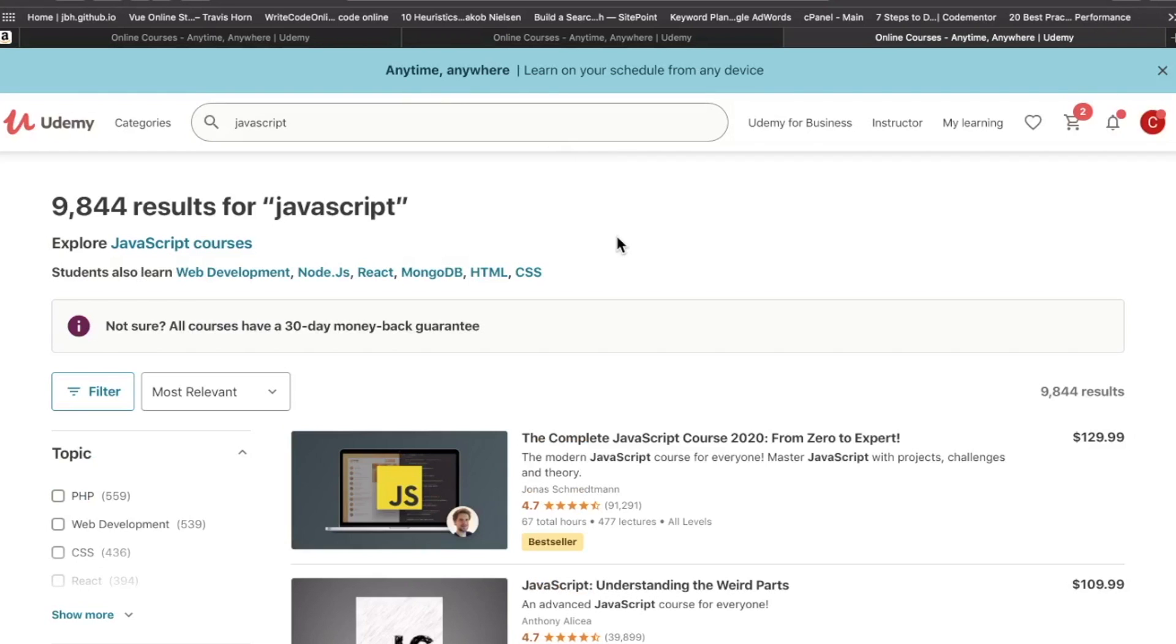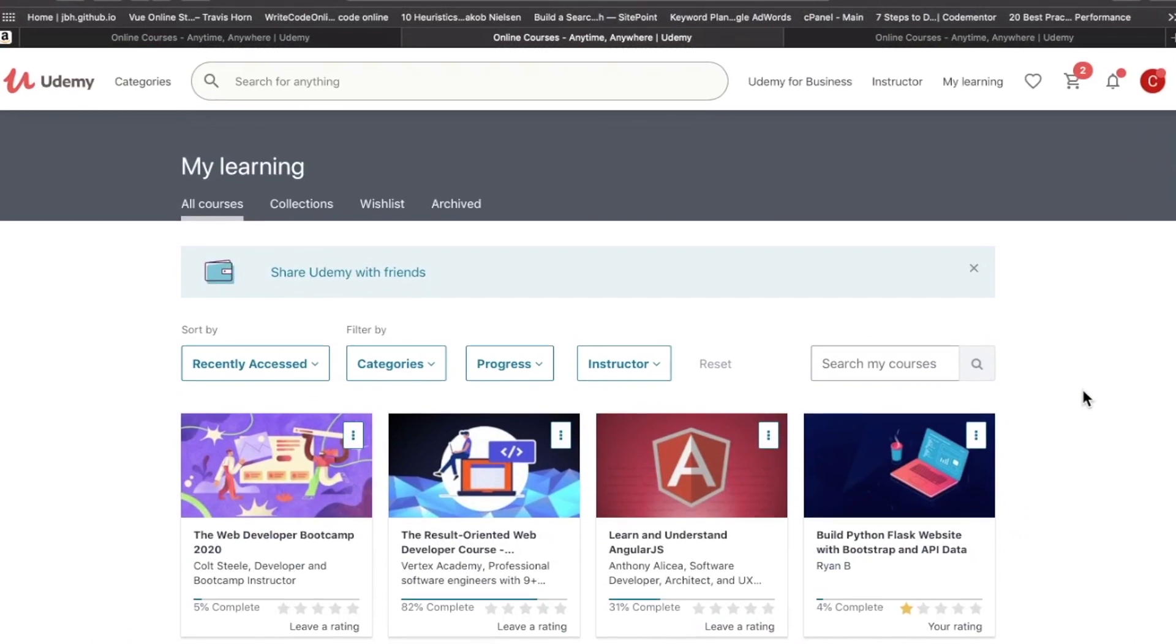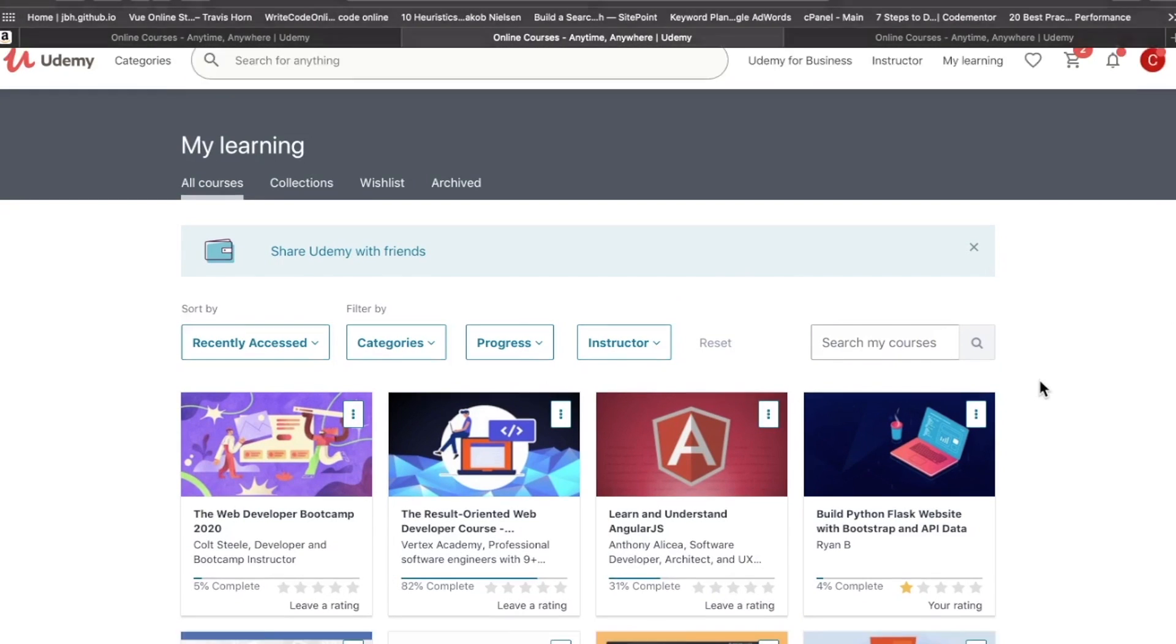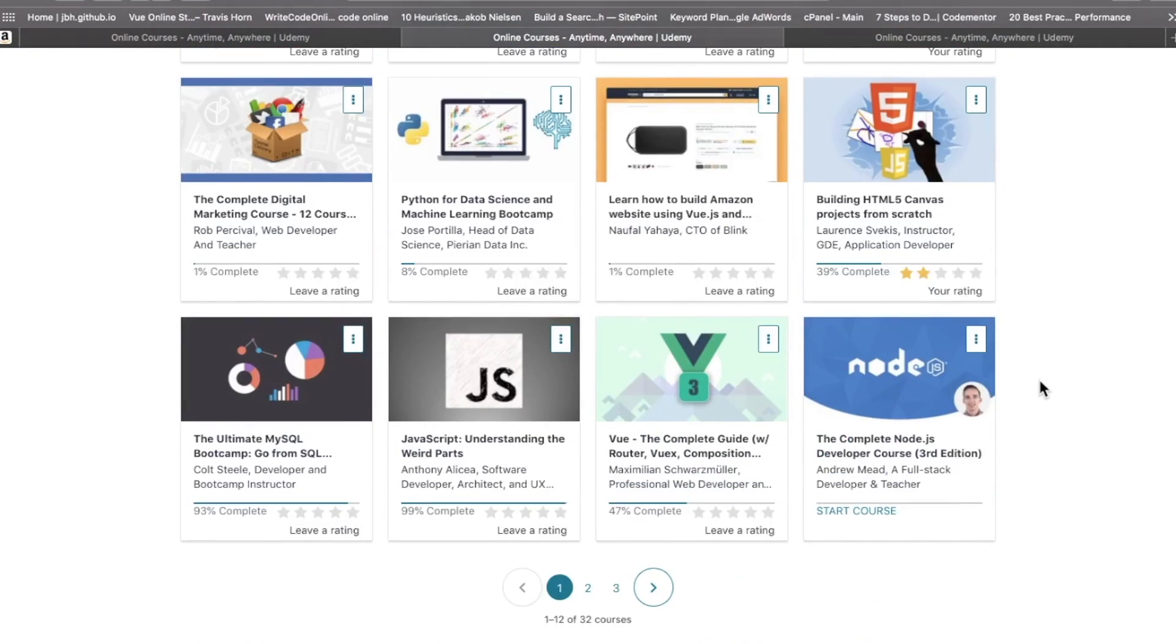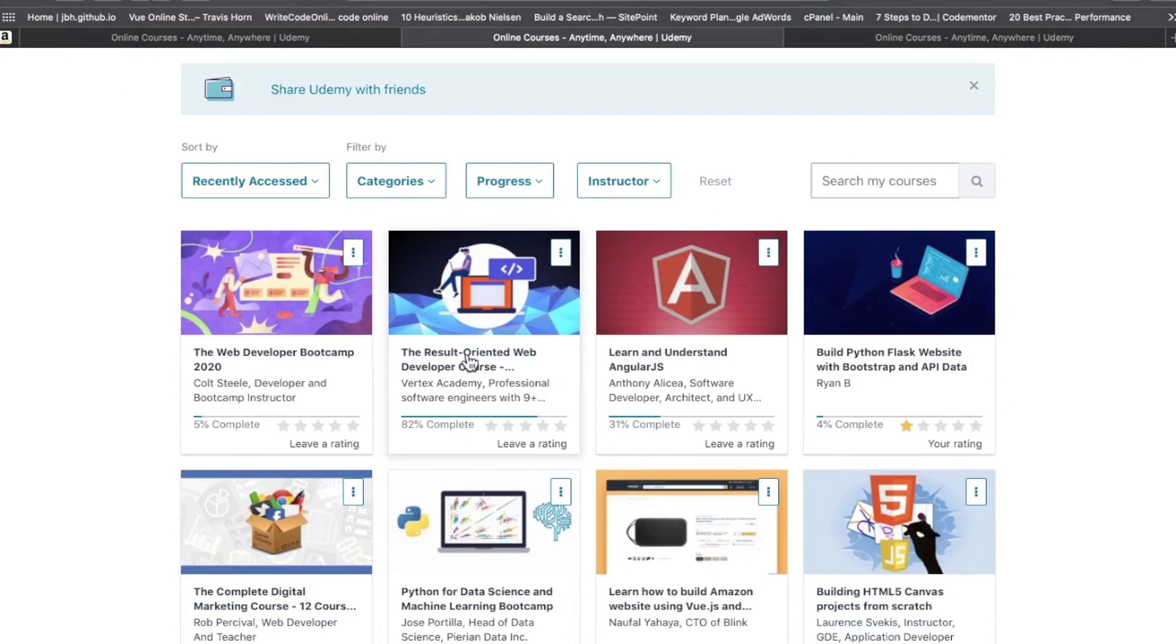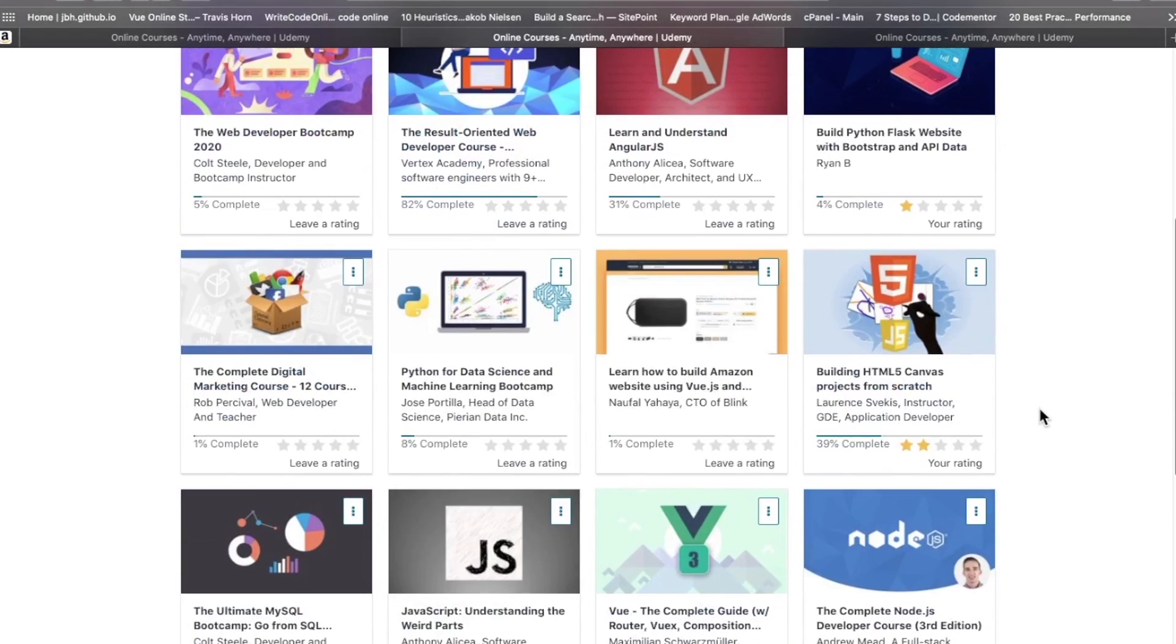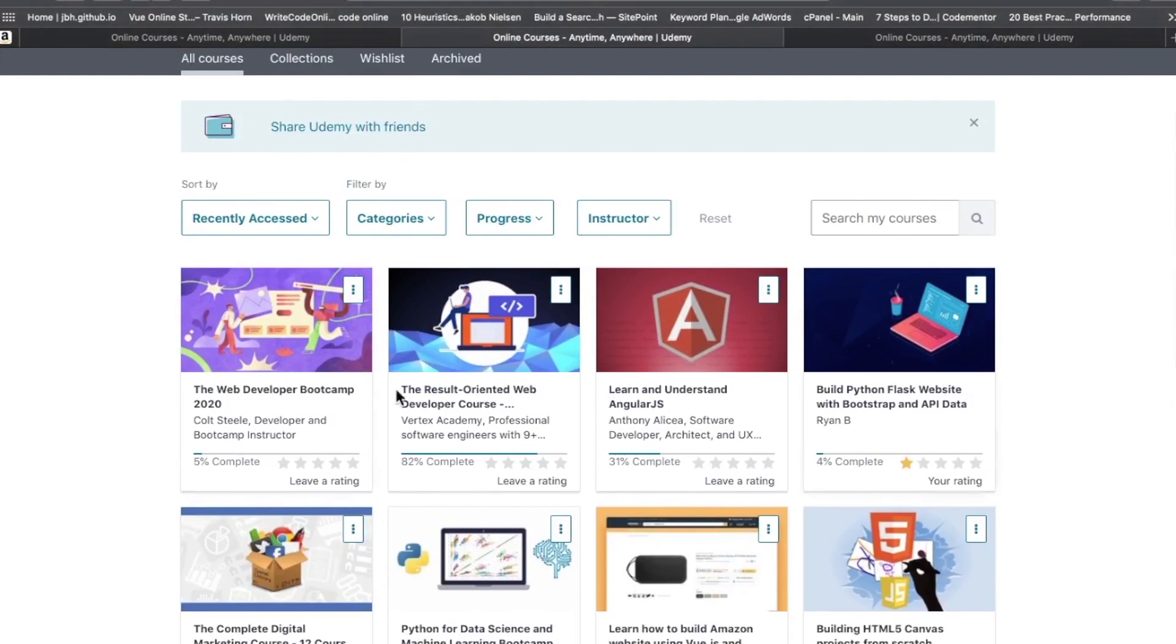There are nearly 10,000 results for JavaScript. Let me go inside my account here and show you a few of my courses. I have multiple accounts because of their weird pricing schemes. On my front page I have mostly web developer stuff - The Web Developer Bootcamp 2020, Anthony Alicea courses, Node, Vue, and the list goes on.